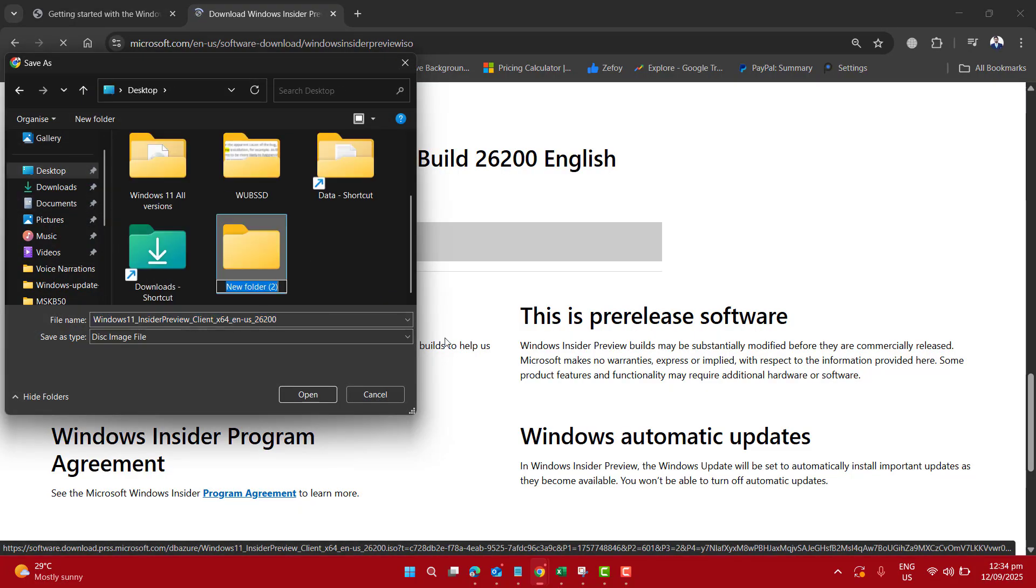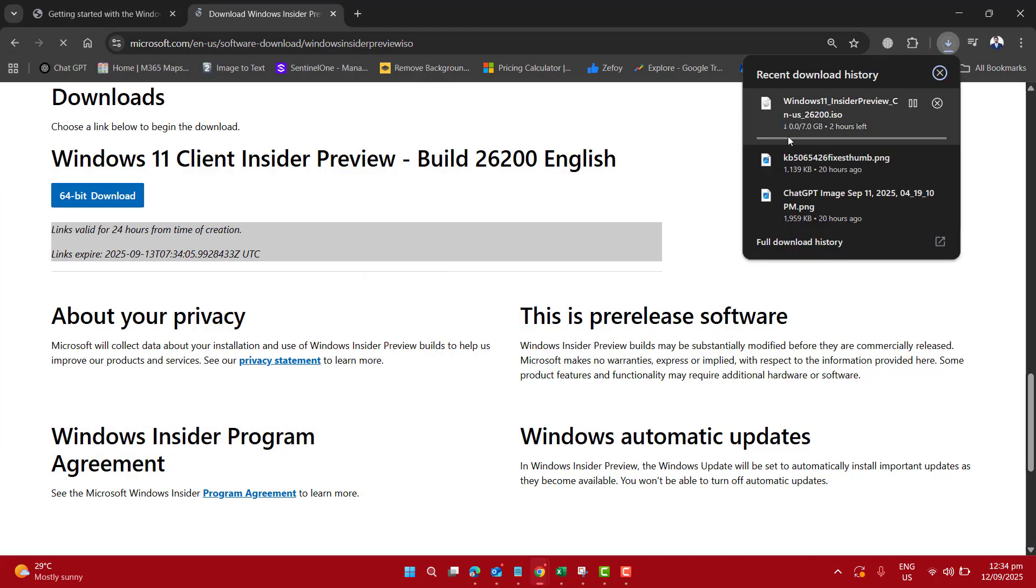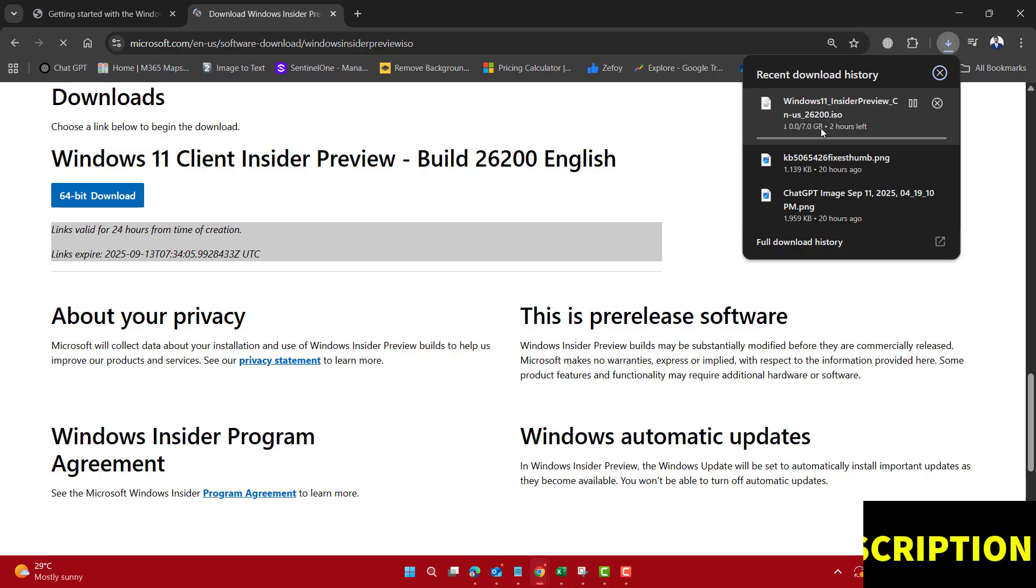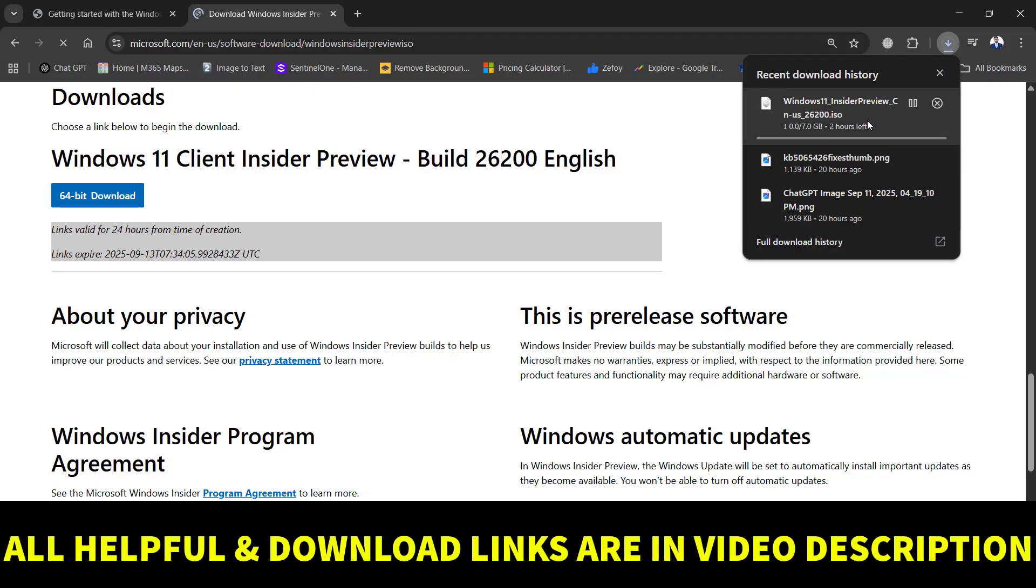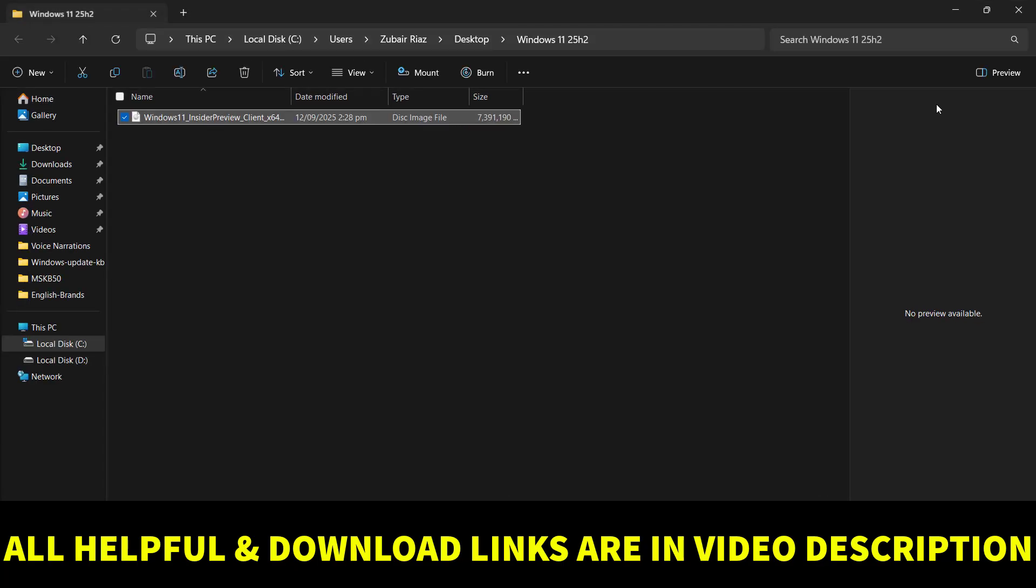Let me specify the location on my computer and start the download. The ISO file is now fully downloaded. It's around 7 gigabytes in size and ready to install.